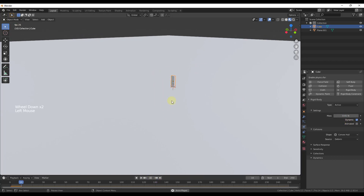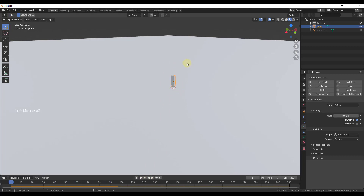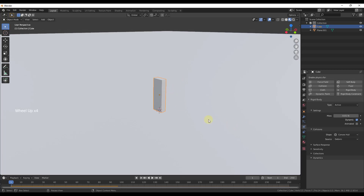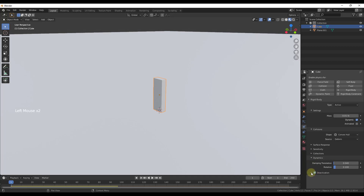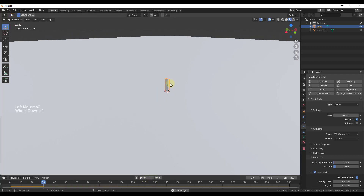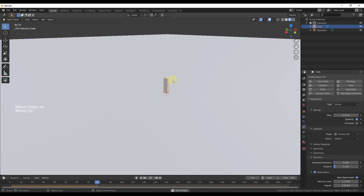If we hit play, notice how our domino falls over, and we don't want our domino to fall over. So under the Dynamics section, we're going to turn on Deactivation and click on Start Deactivated. What that means is the domino isn't going to move until something else interacts with it.